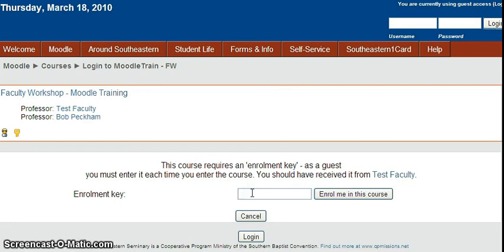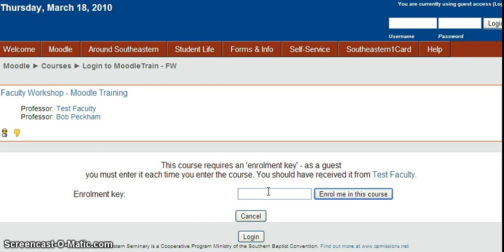And this gives them the login screen if the enrollment key is required. So you need to give them the enrollment key too so they can get into the course and look at it. If the enrollment key wasn't required then they would go directly into the course home page.